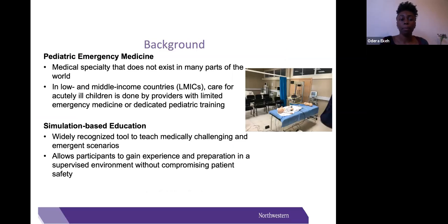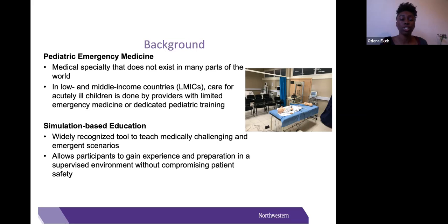A little bit about background: pediatric emergency medicine is a medical specialty that does not exist in many parts of the world, specifically in low- and middle-income countries such as Kenya, where this program will be implemented. Care for acutely ill children is usually provided by healthcare providers with limited emergency medicine or dedicated pediatric training. Simulation-based education is a widely recognized tool to teach medically challenging and emergent scenarios, allowing participants to gain experience in a supervised environment without compromising patient safety.